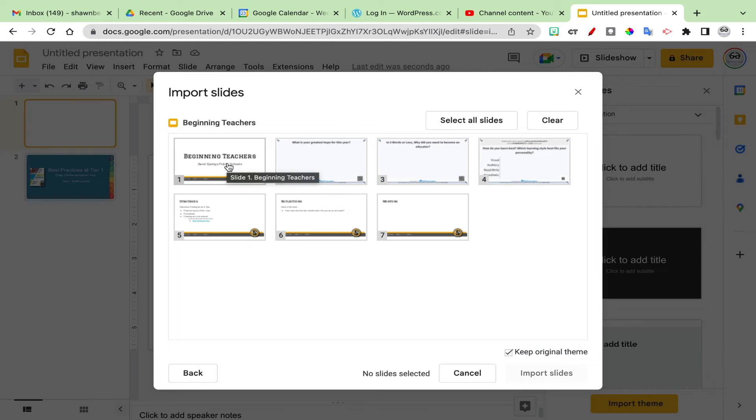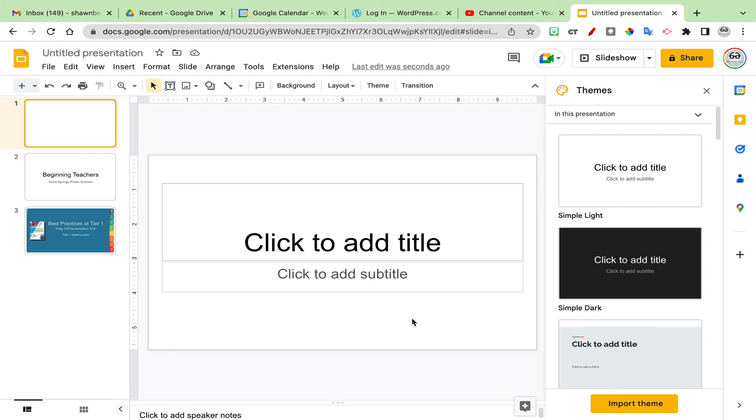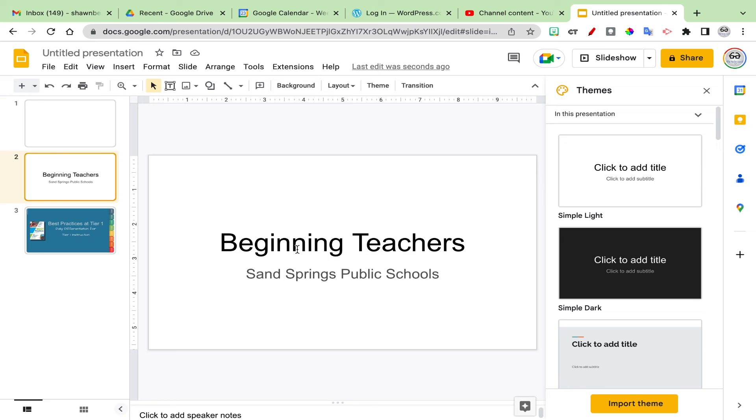I may not want that for what I'm doing. So if I don't want that, when I select my slides I can uncheck the keep original theme option and then import my slides, and then I will get only what I need, which is the text and the images that might be with that slide.